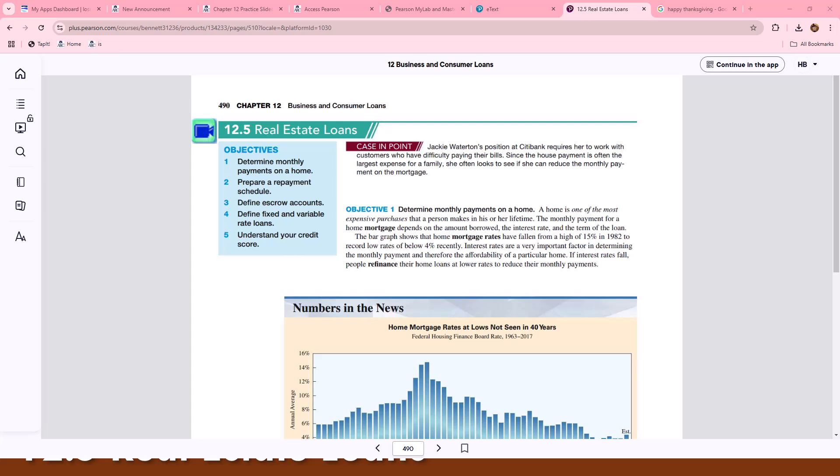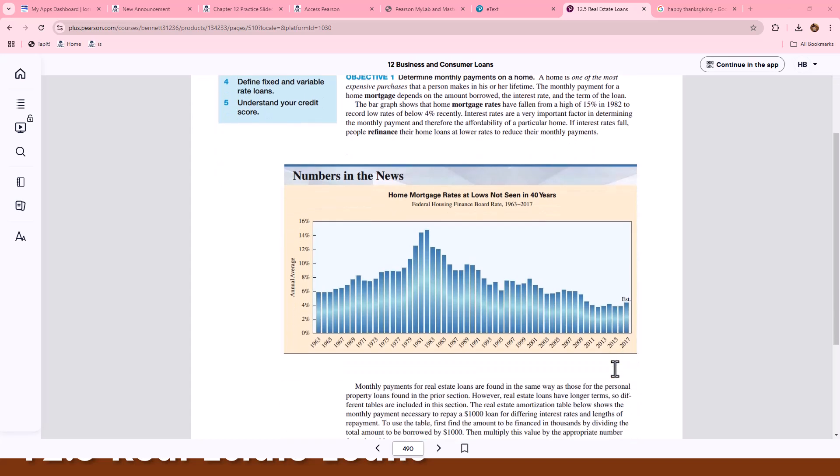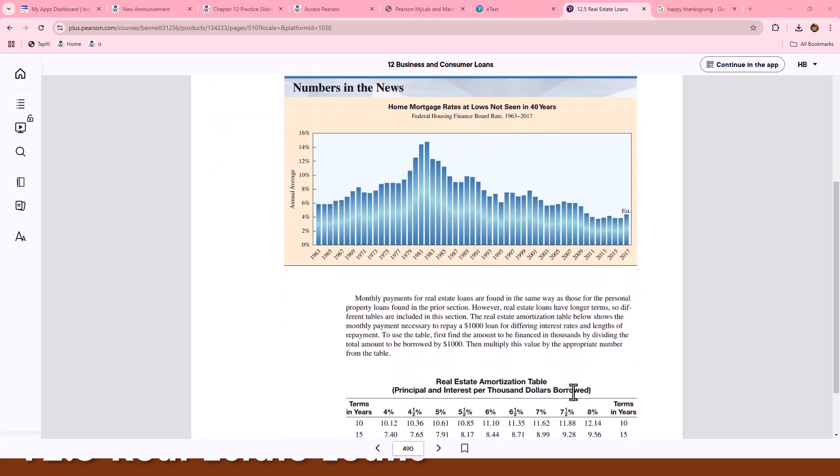Finally, in Real Estate Loans 12.5, we're determining monthly payments on a home, preparing a prepayment schedule, escrow accounts, defining fixed and variable rates, as well as understanding your credit score.